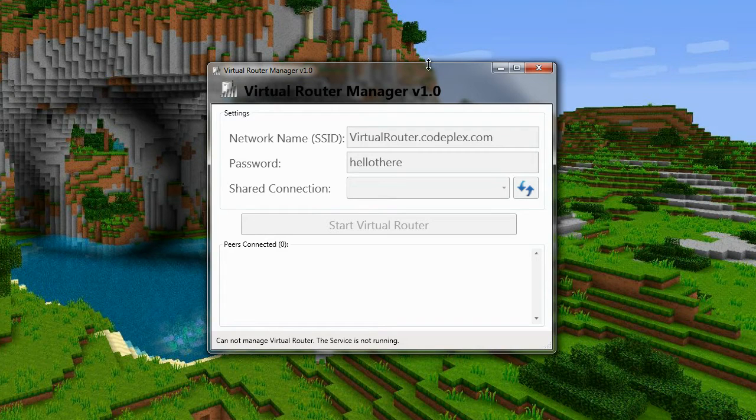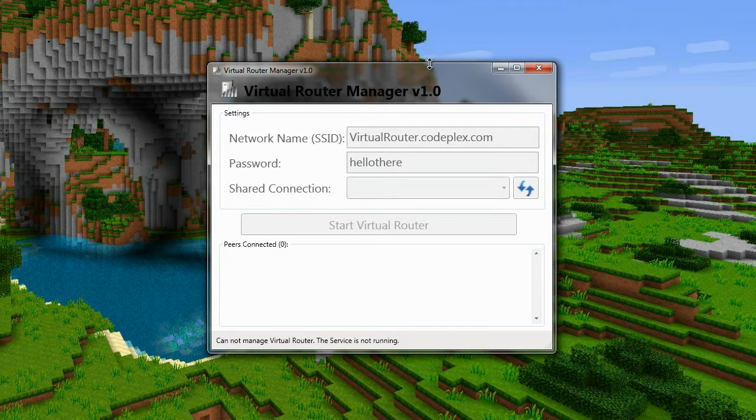How to fix the problem? Cannot manage virtual router, the service is not running.